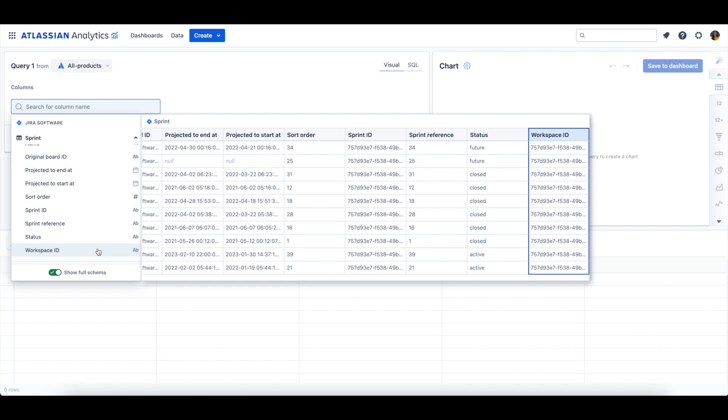let's create an example chart with this data. In the example, let's calculate the distribution of Sprint lengths across closed Sprints.